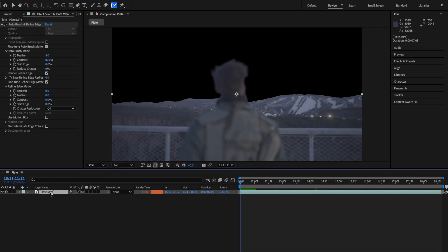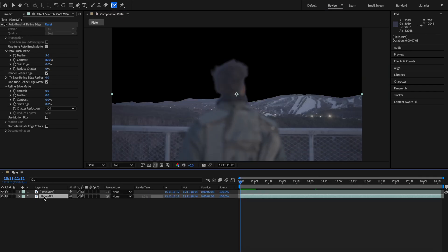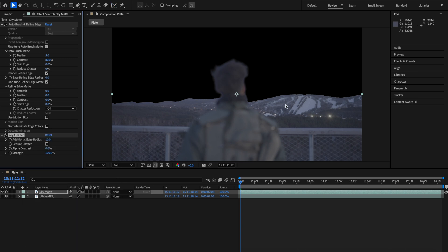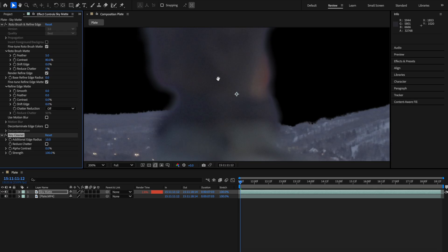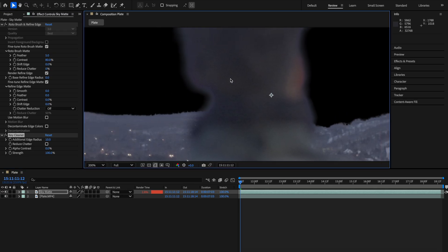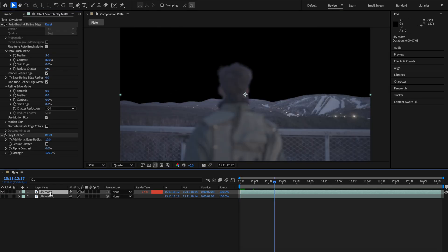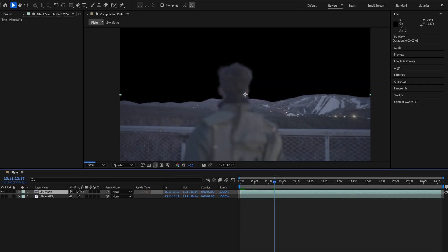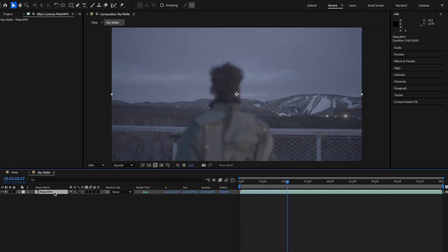Next we duplicated that main layer and renamed it sky matte. Then we added a key cleaner effect to the rotoscope layer just to clean up some of the rotoscope and turned on motion blur on the rotoscope layer itself. Now select that sky matte layer, precomp it, move all attributes into it and go inside of that precomp.